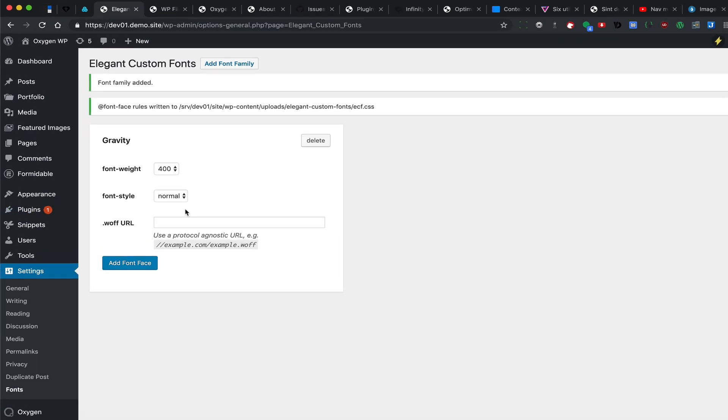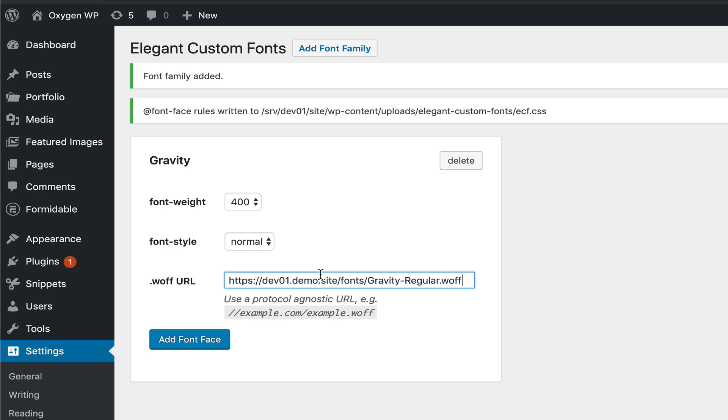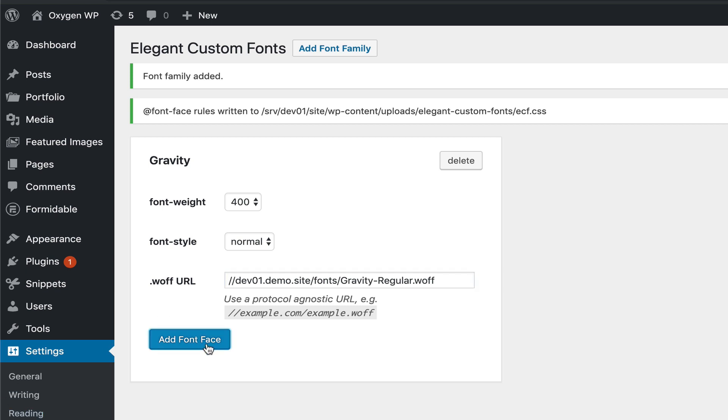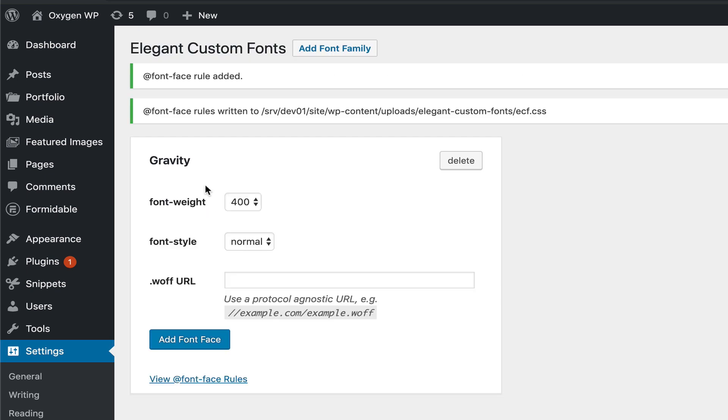Let's go back to Elegant Fonts and paste that. We need to remove this HTTP colon and just keep it like that, and click on Add Font Face. Let's add one more font face.